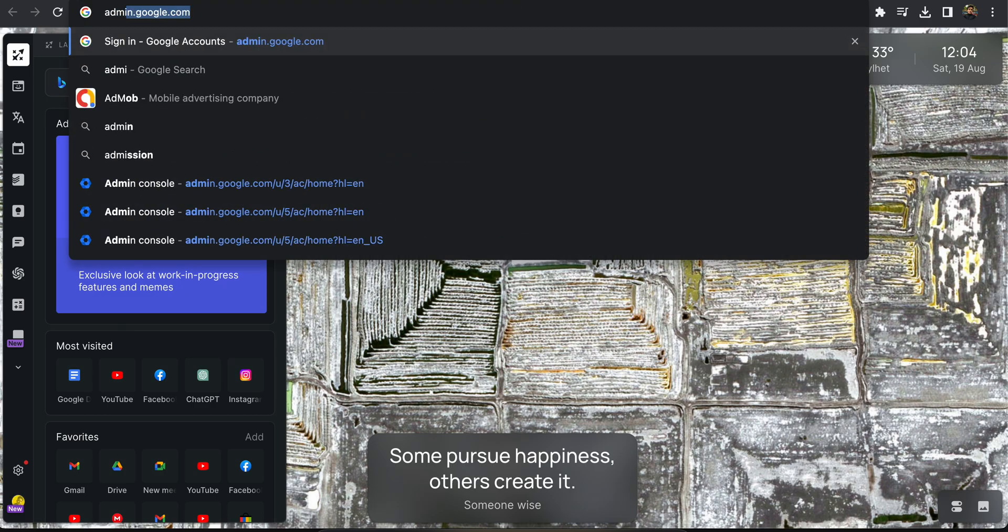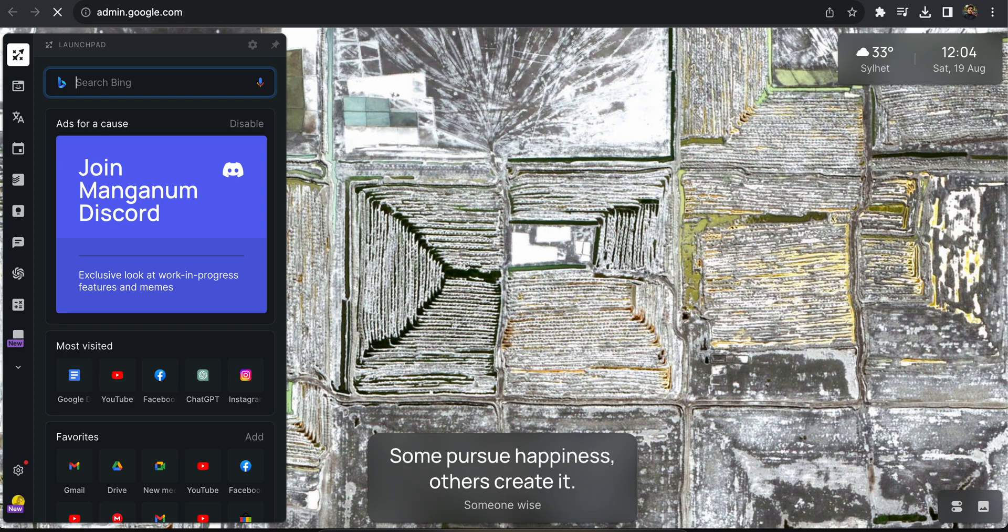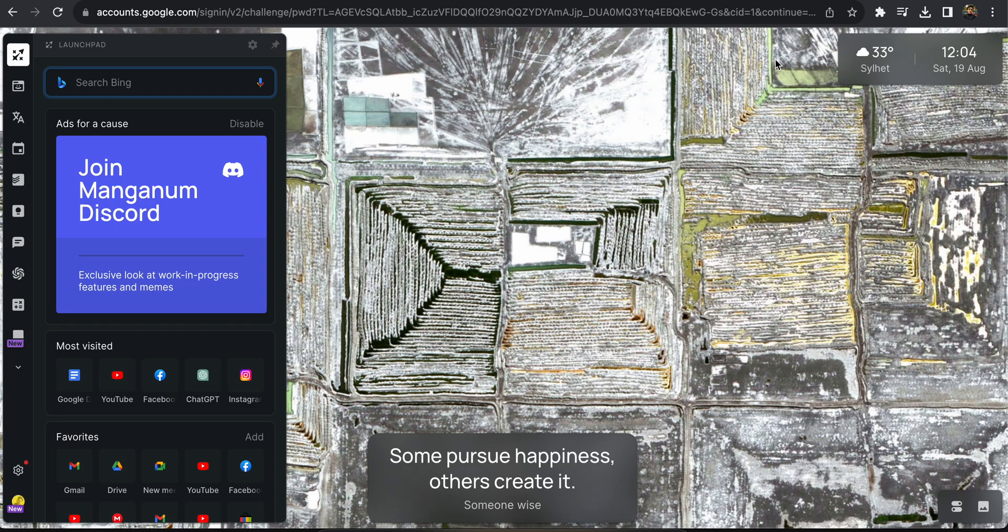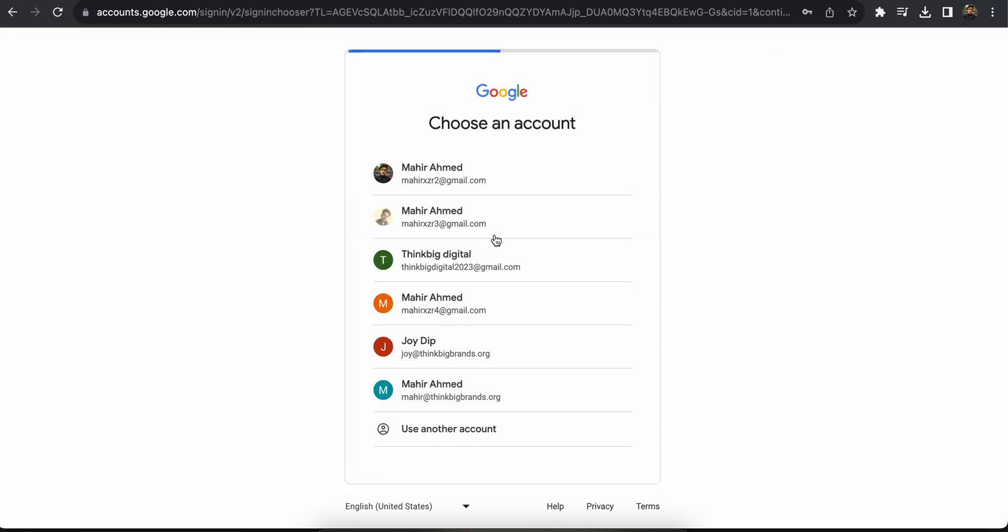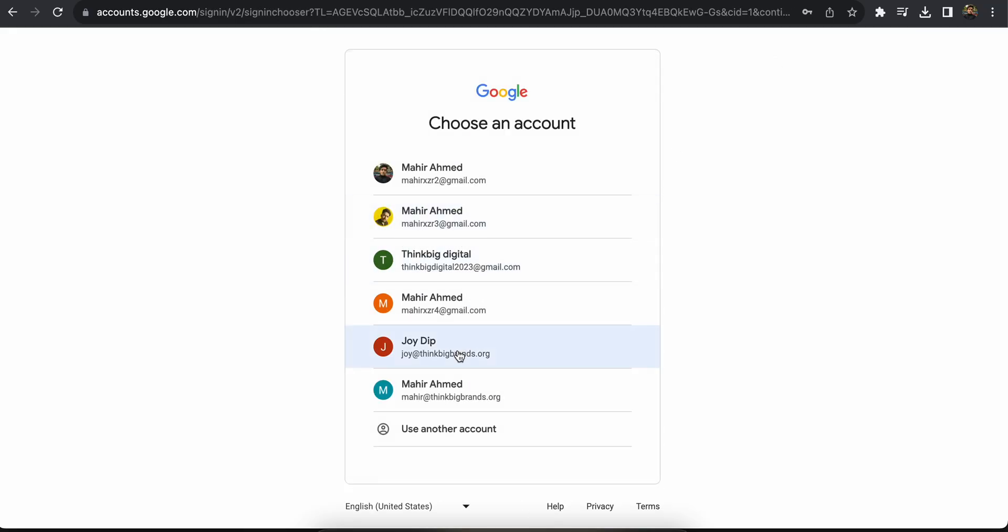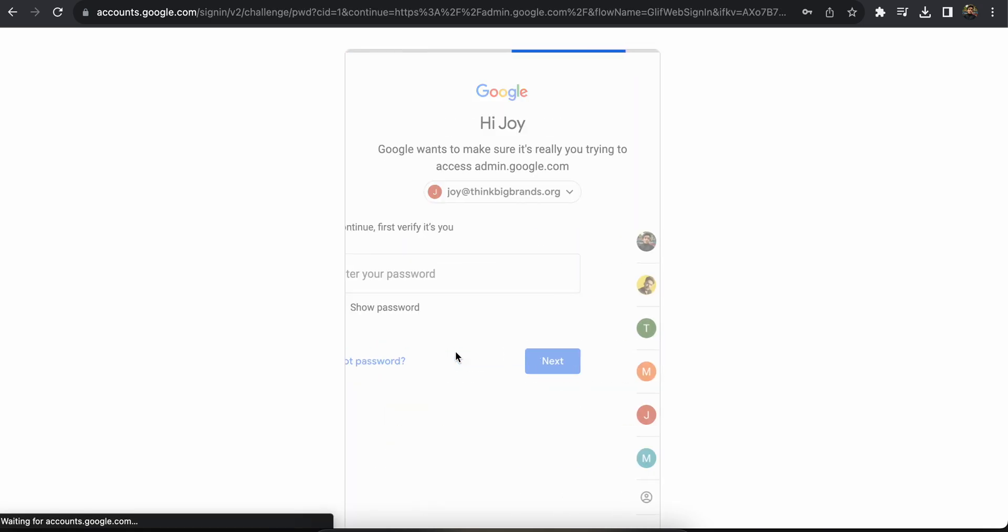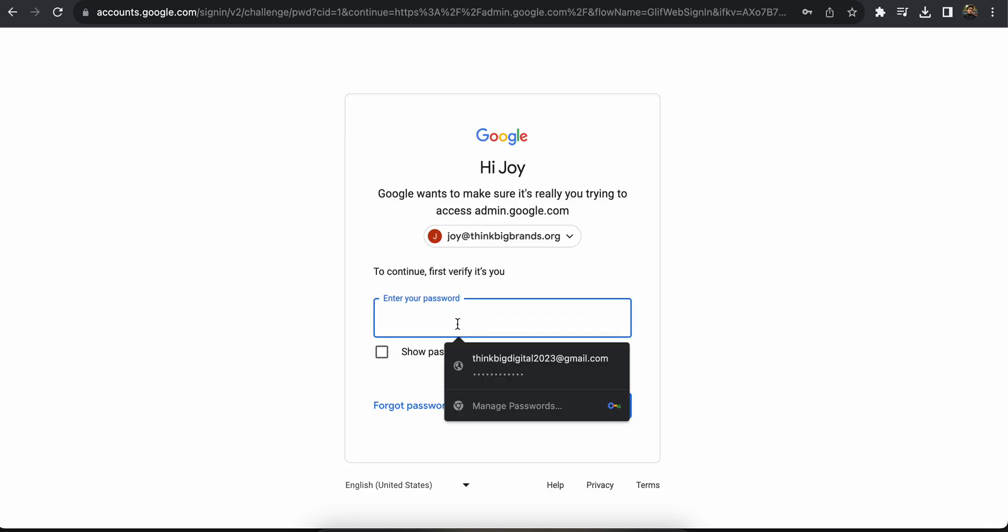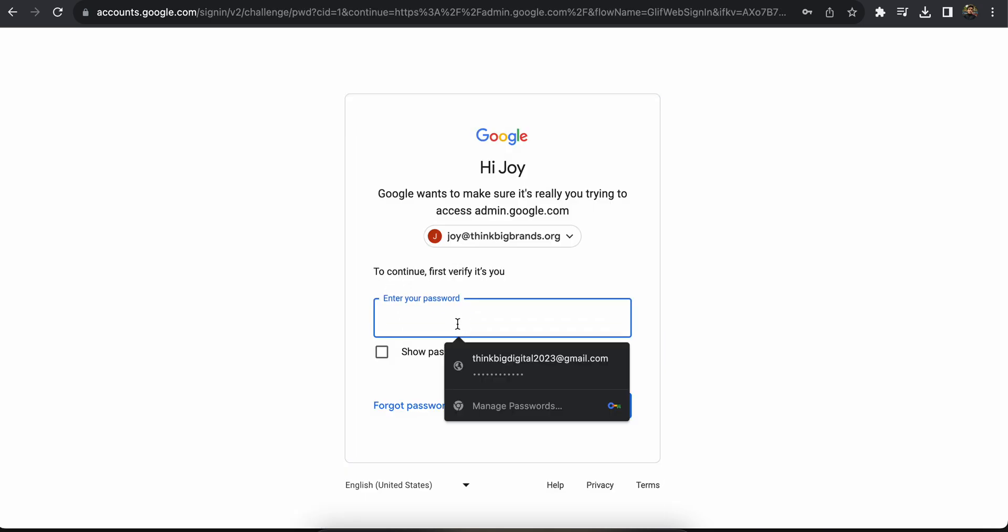First of all, you need to go to admin.google.com and sign in with the account that you created the workspace with. Or you might have given another email address the admin access, so you need to log in with that account.